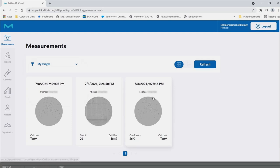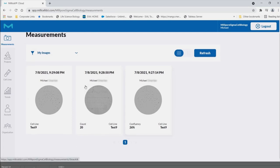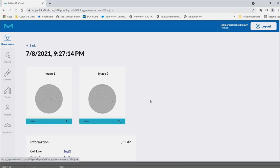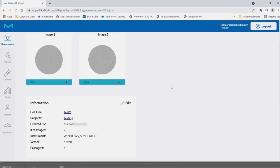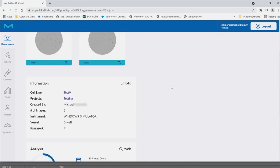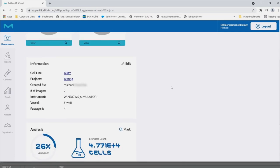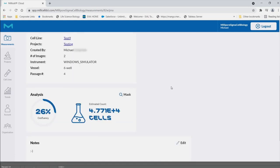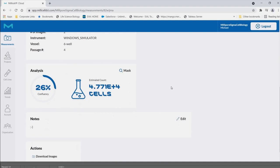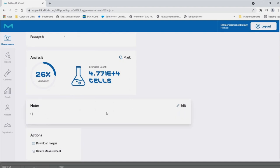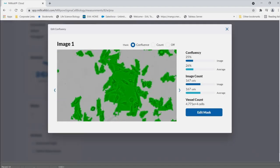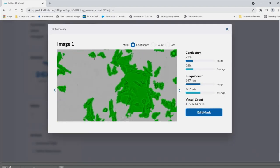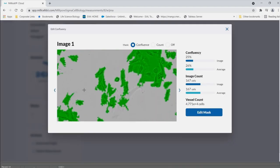Measurements tab. All images will be displayed chronologically. Clicking on the image will bring you to a review screen where all the information and analysis details. Here you can include notes and download the images and data. You can also edit the information and or analysis by clicking edit.